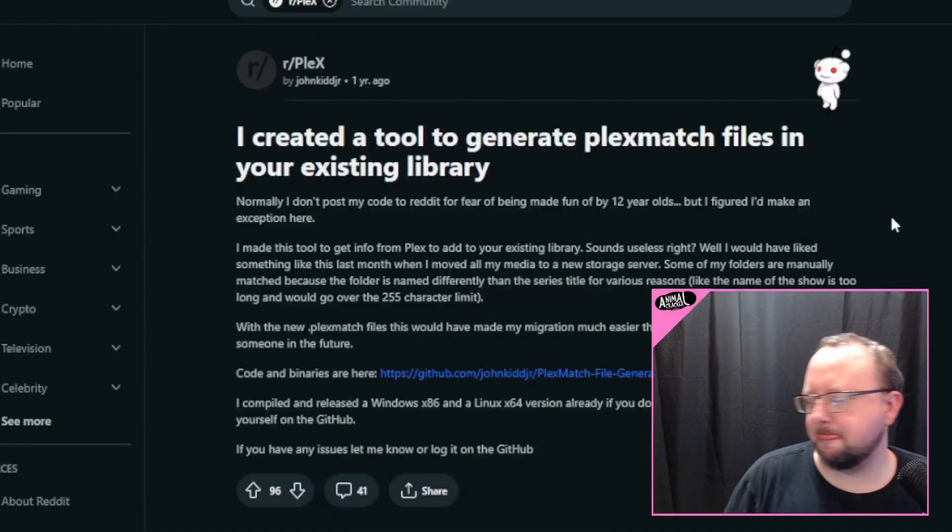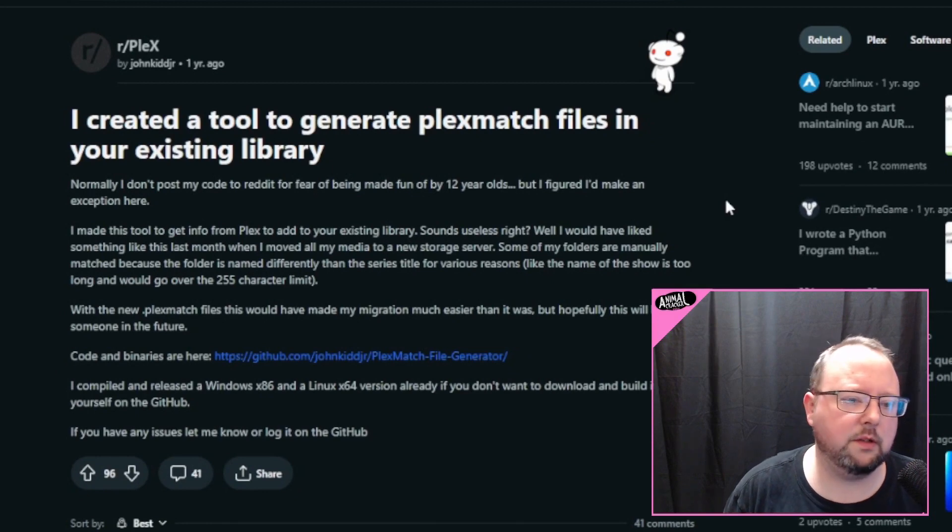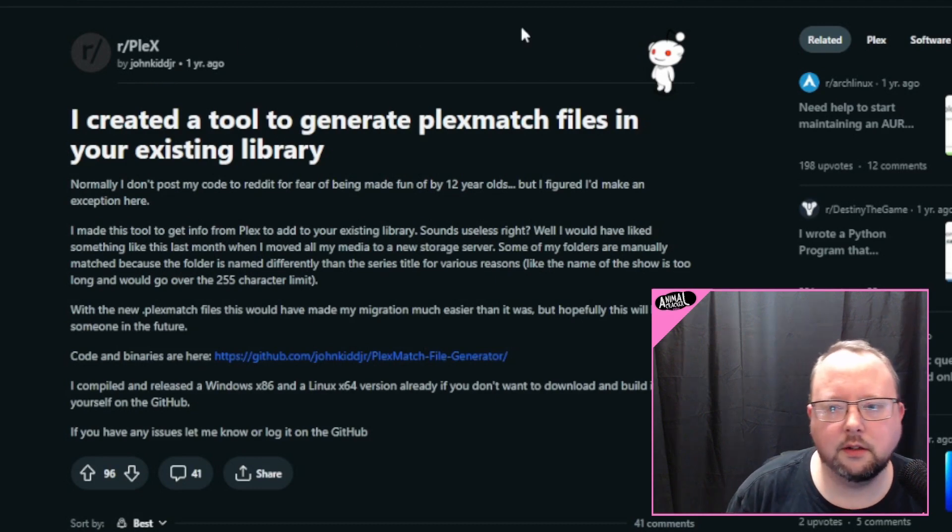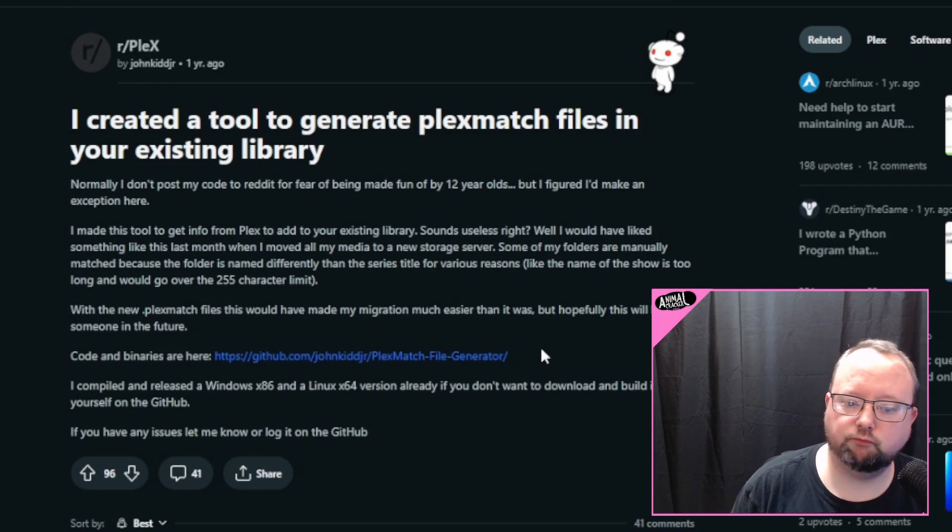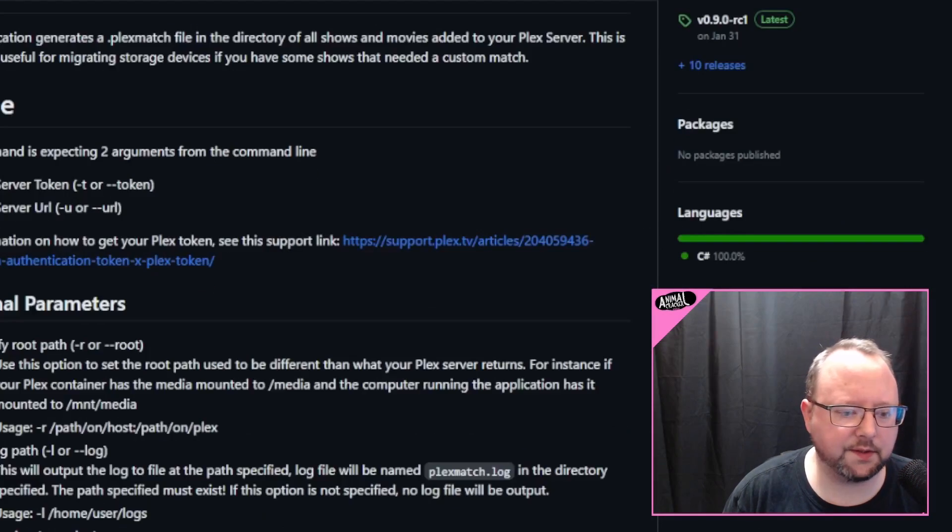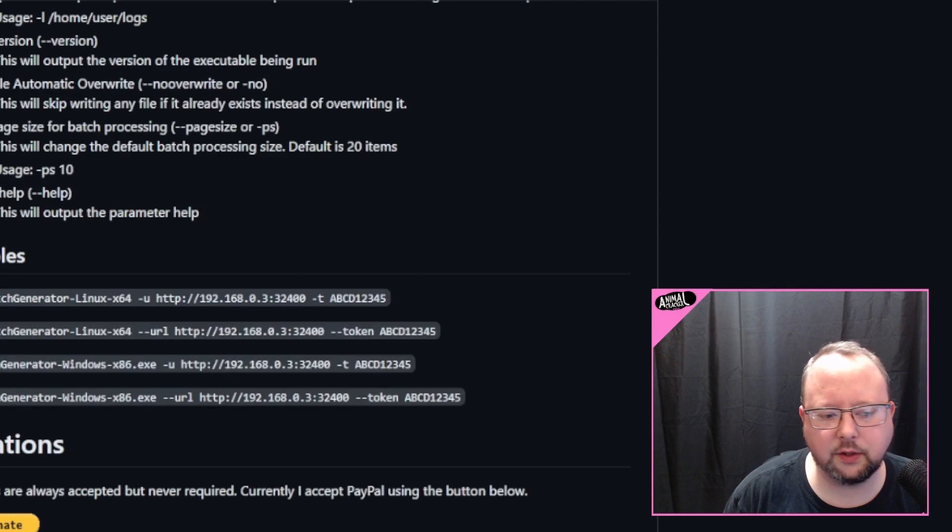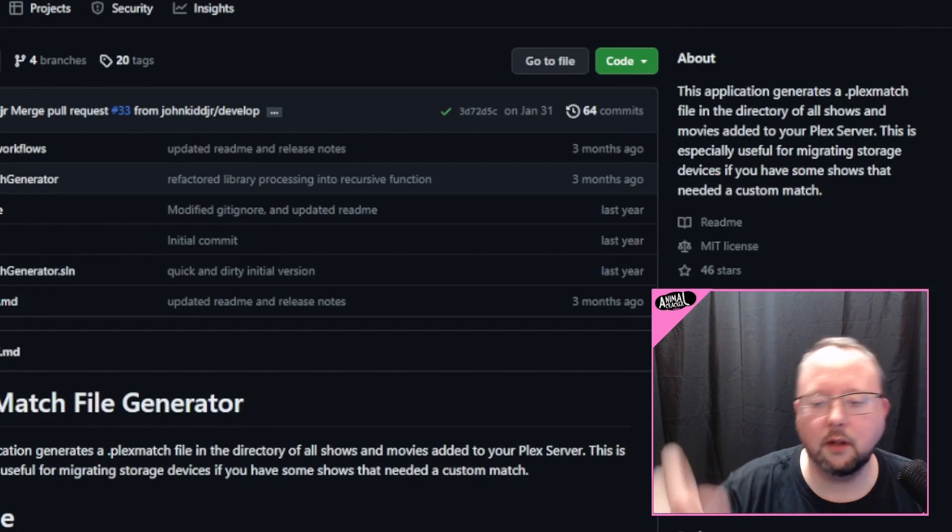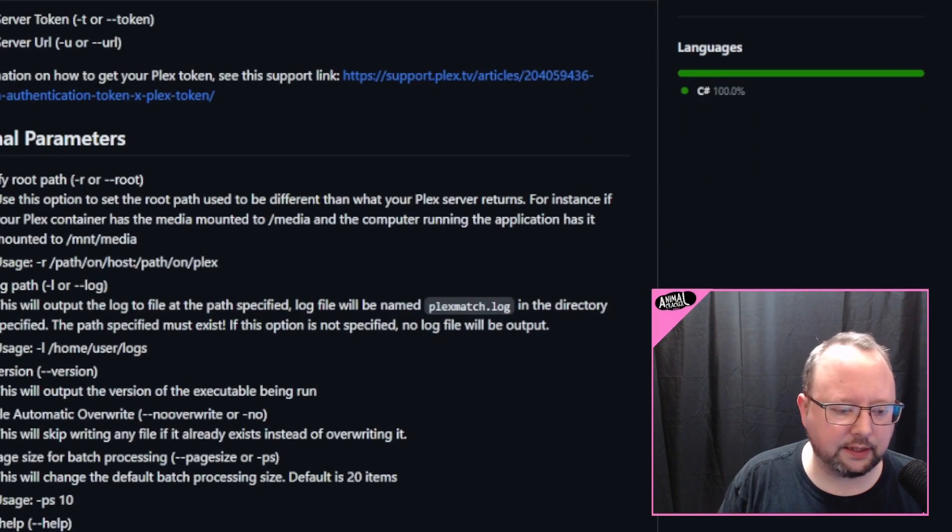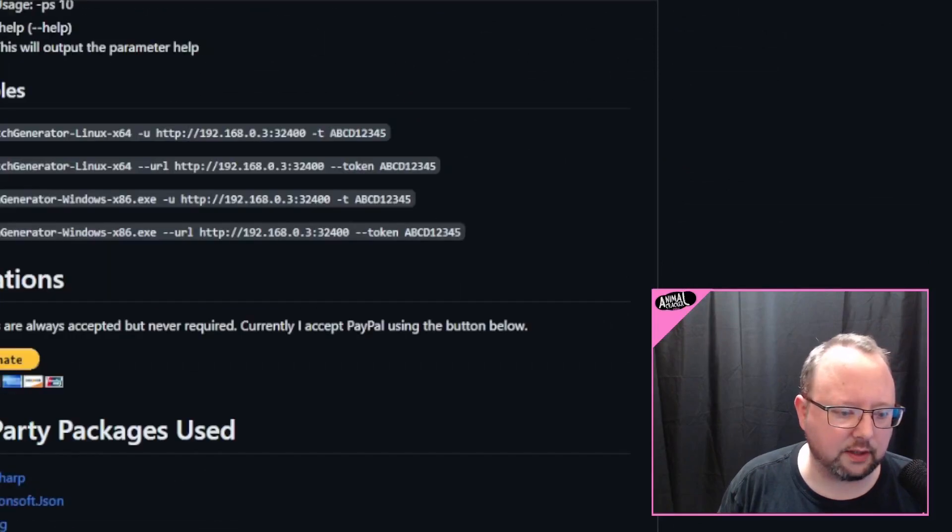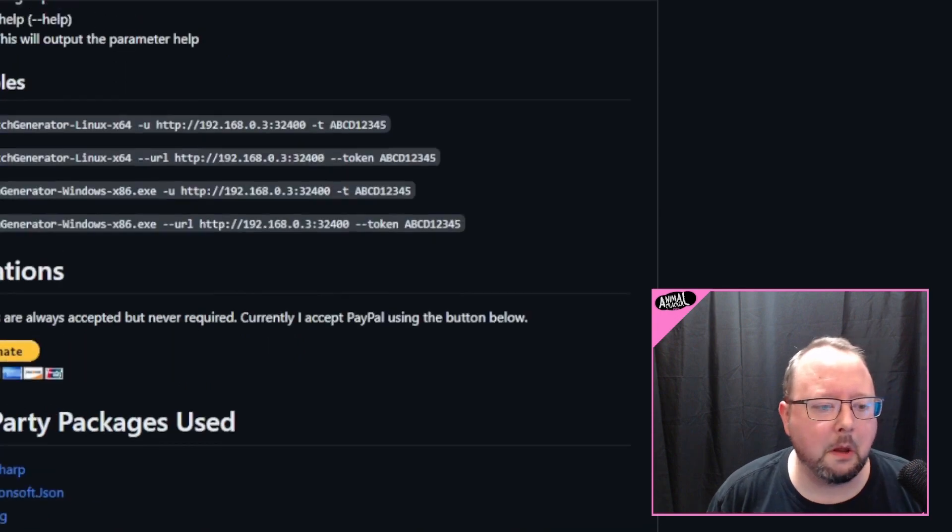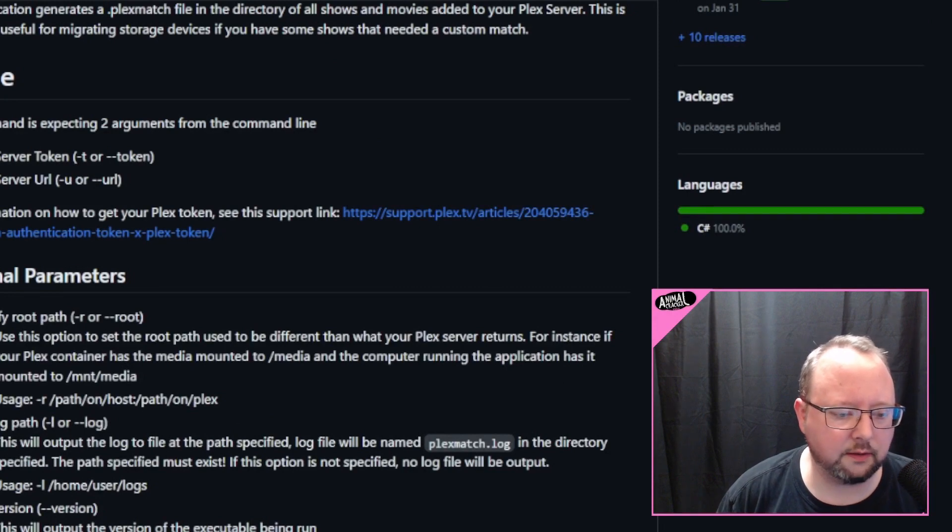Also on Reddit, I was going around looking for some stuff and I found John Kidd Jr. on the Plex subreddit. He has put up a Plex match file generator. So, it's a command line tool available for Windows and Linux that will let you, you point it at your Plex server and it will go through and it will generate a Plex match file for every directory in there. I don't necessarily know. I haven't used it yet, but its last update was three months ago. So I don't imagine it's out of date because Plex doesn't move too quickly. So that's very cool. It's something I will probably run on my main server and see the results on.